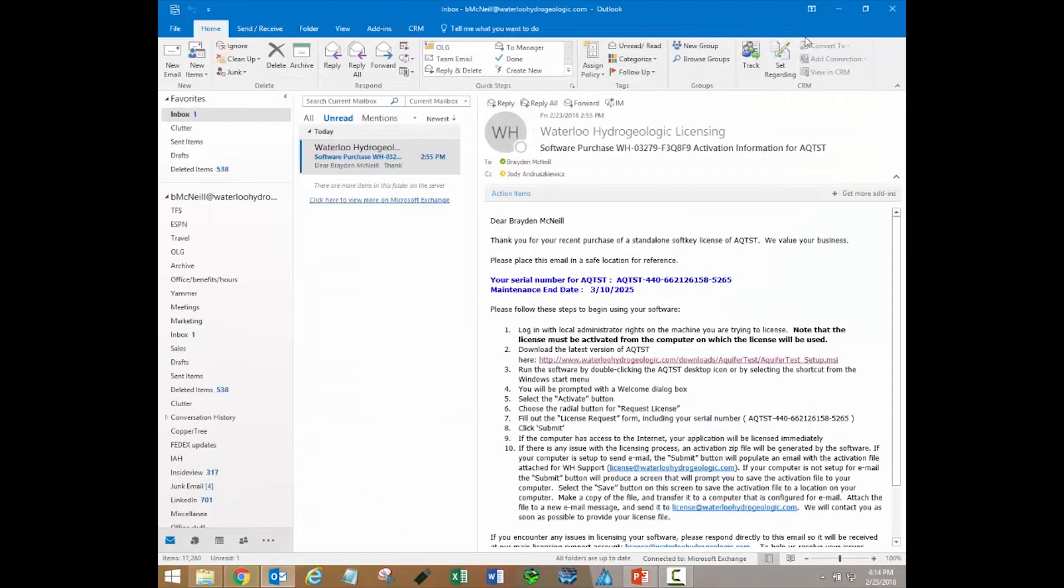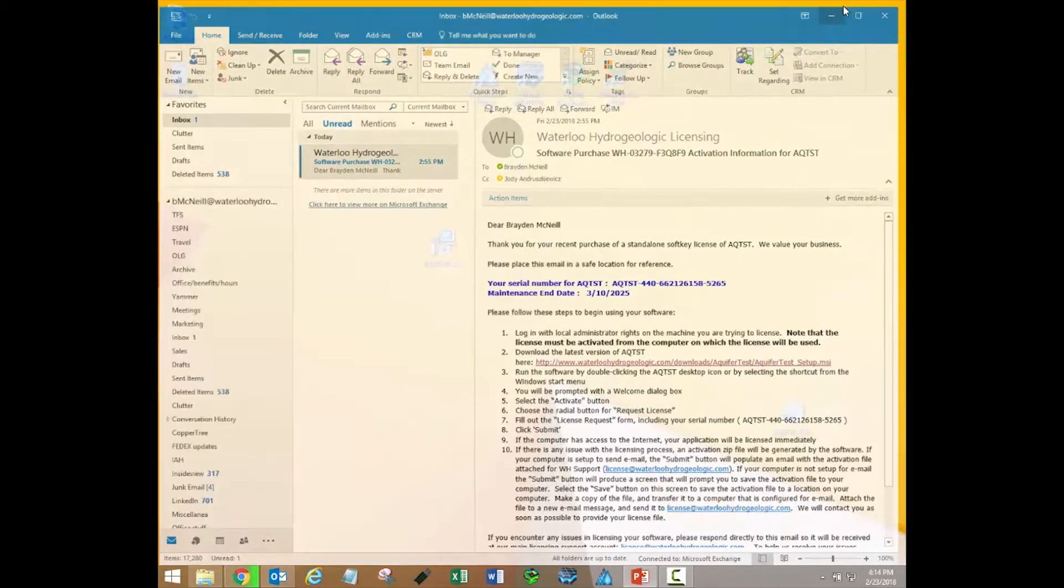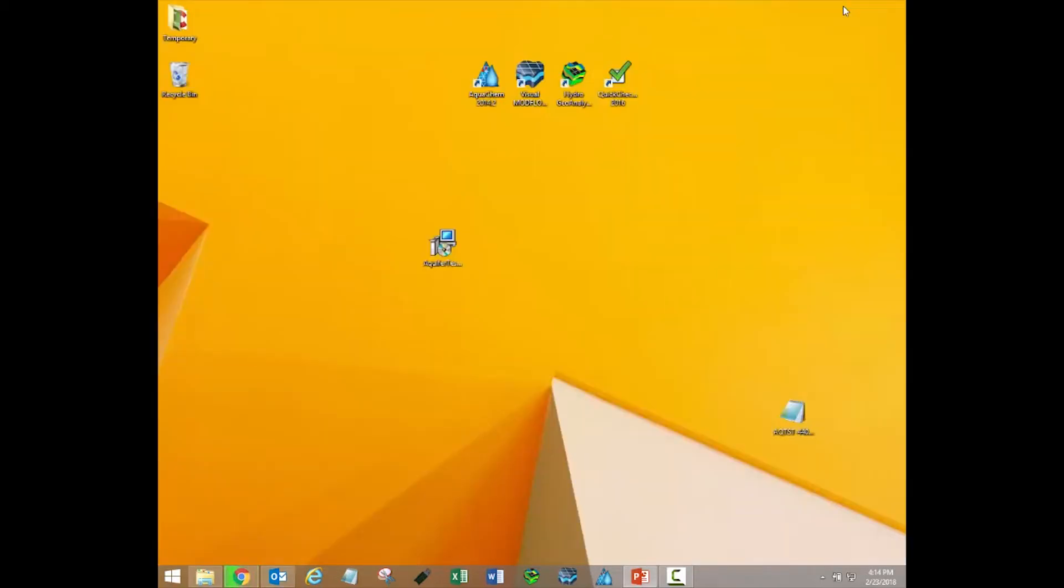When the download is complete, double-click the downloaded file. The file should be located in your Downloads folder, but machine settings may vary. I've copied it to the desktop here.